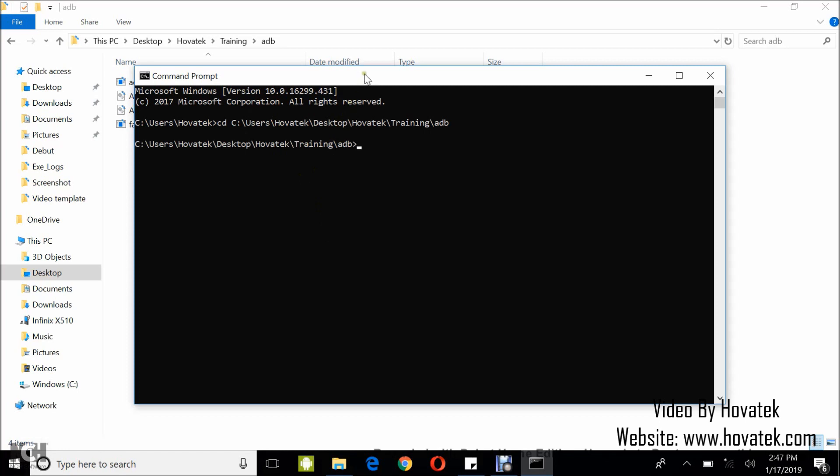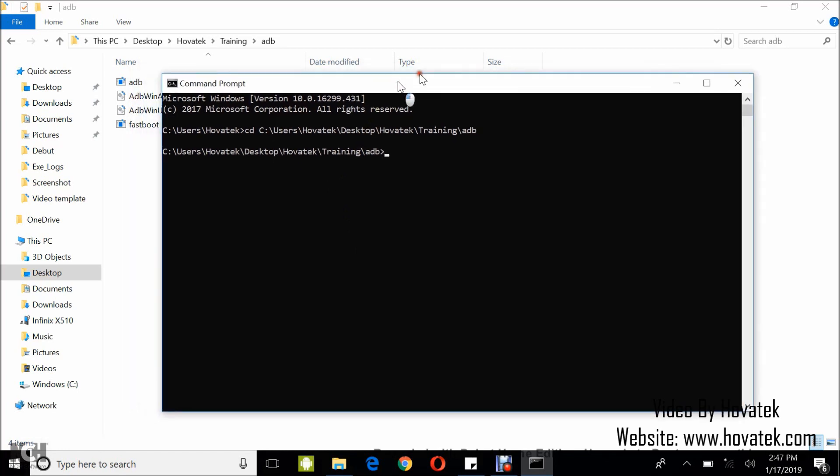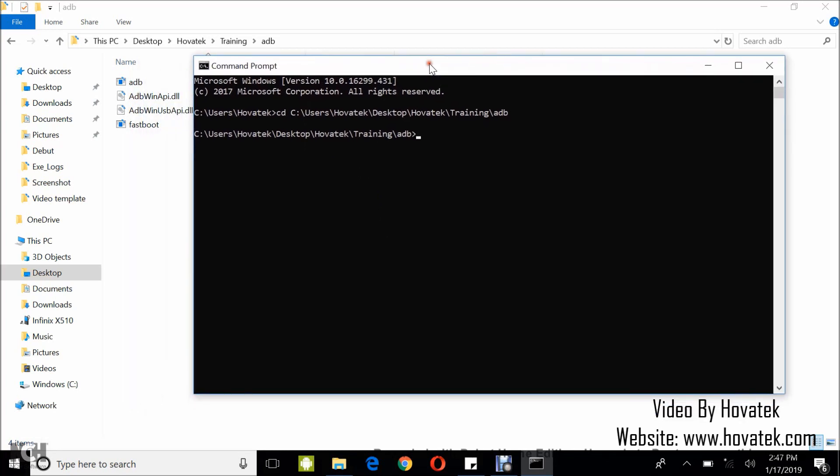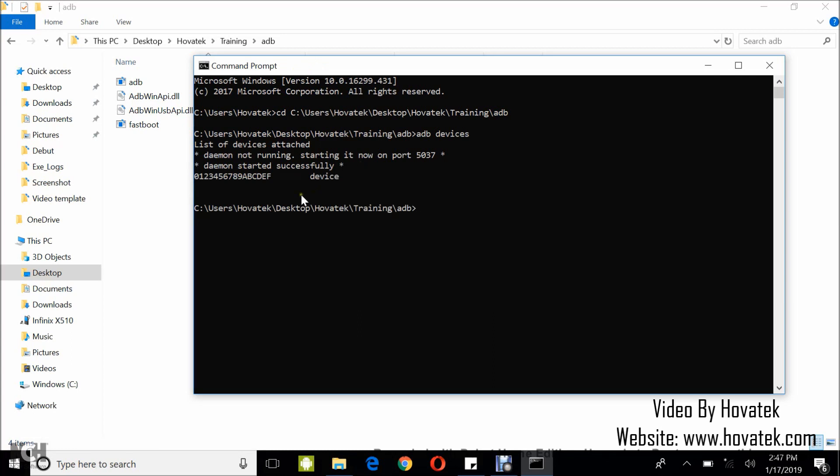So now I'm in the ADB directory. I'm going to run this ADB command, adb devices. Don't forget your phone has to be connected to the PC via USB cord and USB debugging enabled on the phone for it to have detection. Now I have ADB detection.